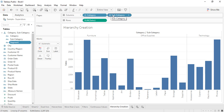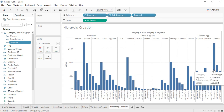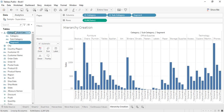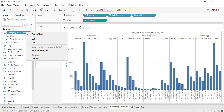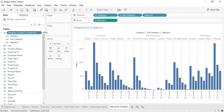You can click on the plus symbol to bring out the segment level, and this kind of hierarchy is created. The name of the hierarchy is still 'category, subcategory' but we now have segment also present. We might want to change this name, so right-click and there is a 'Rename' option. You can type a custom name like 'category vs subcategory vs segment'.